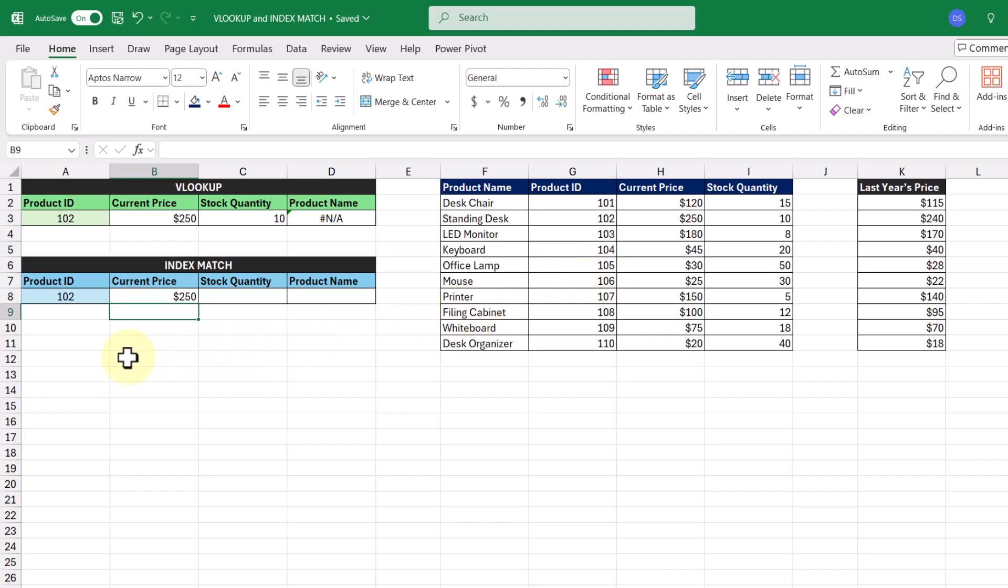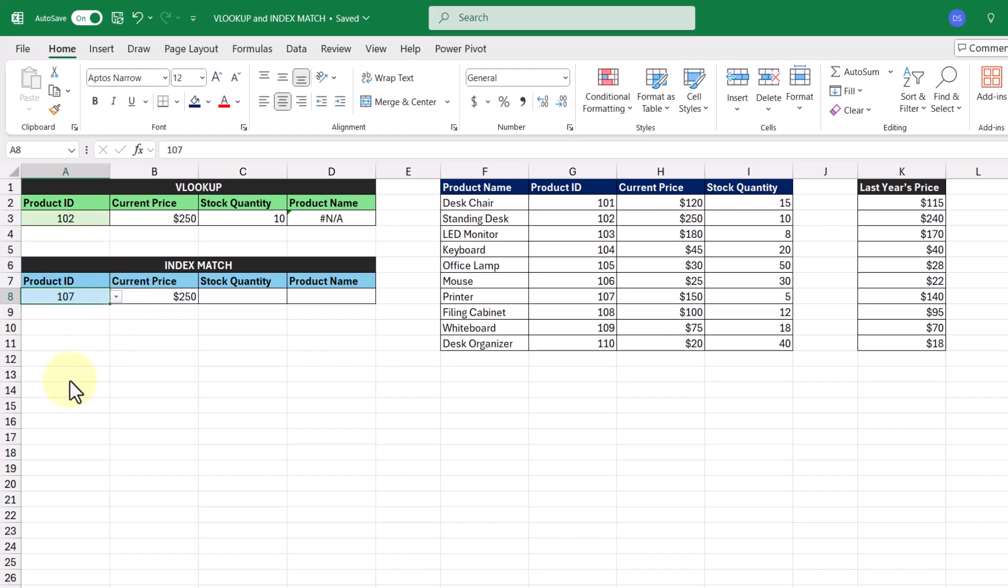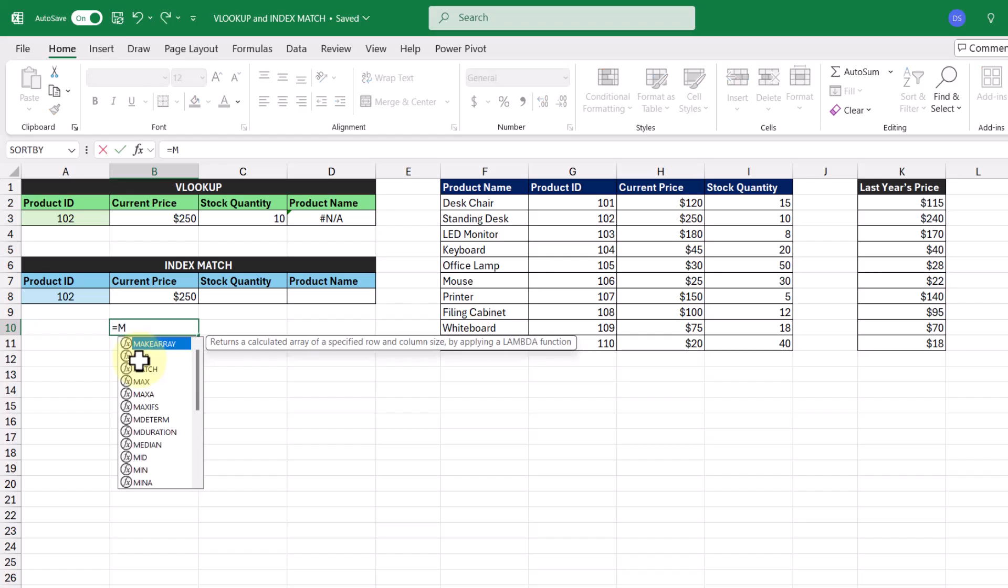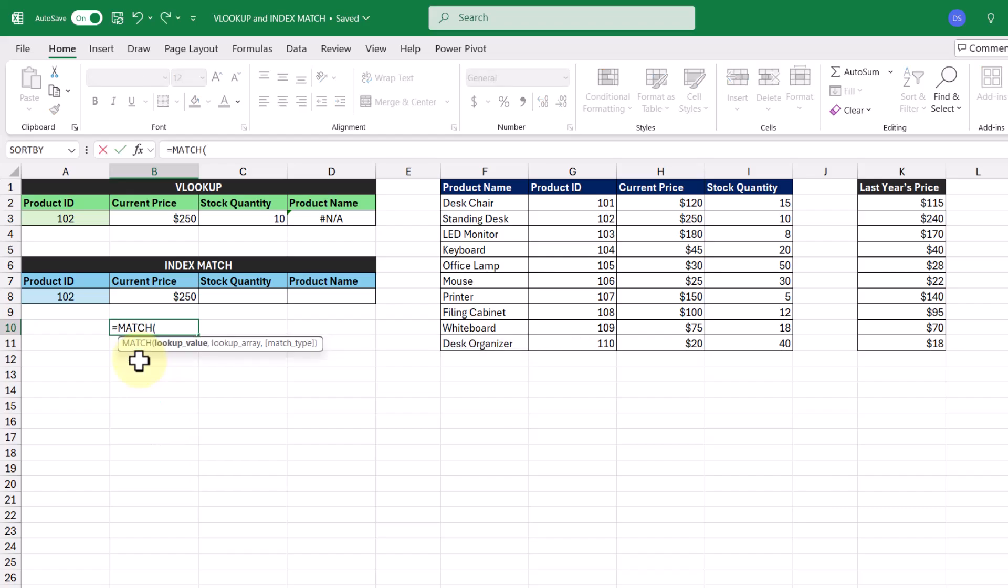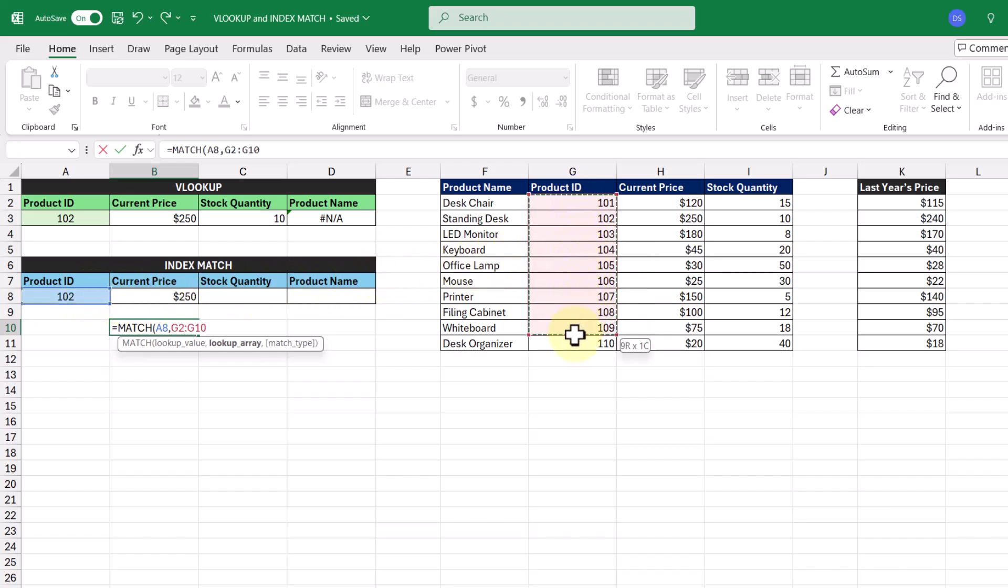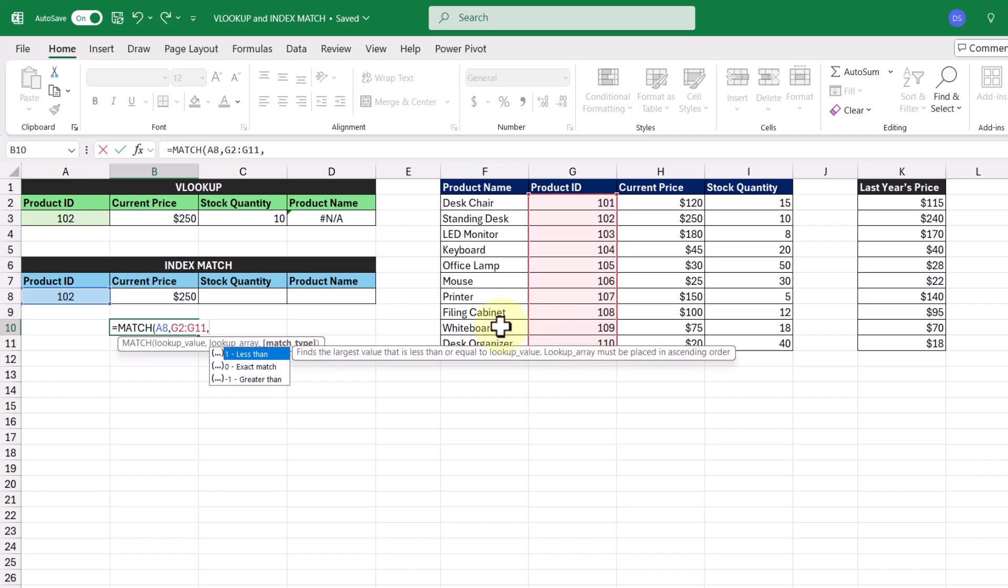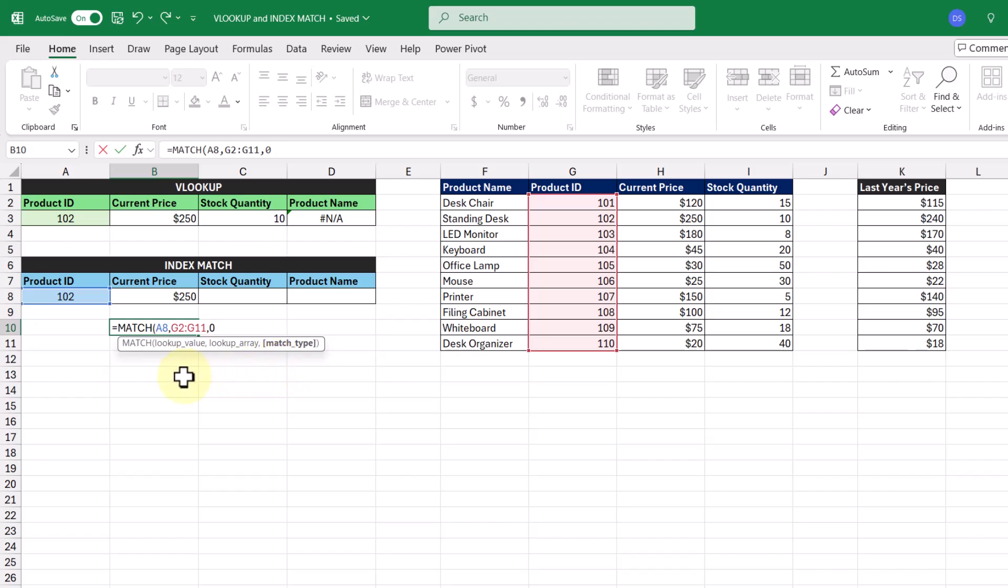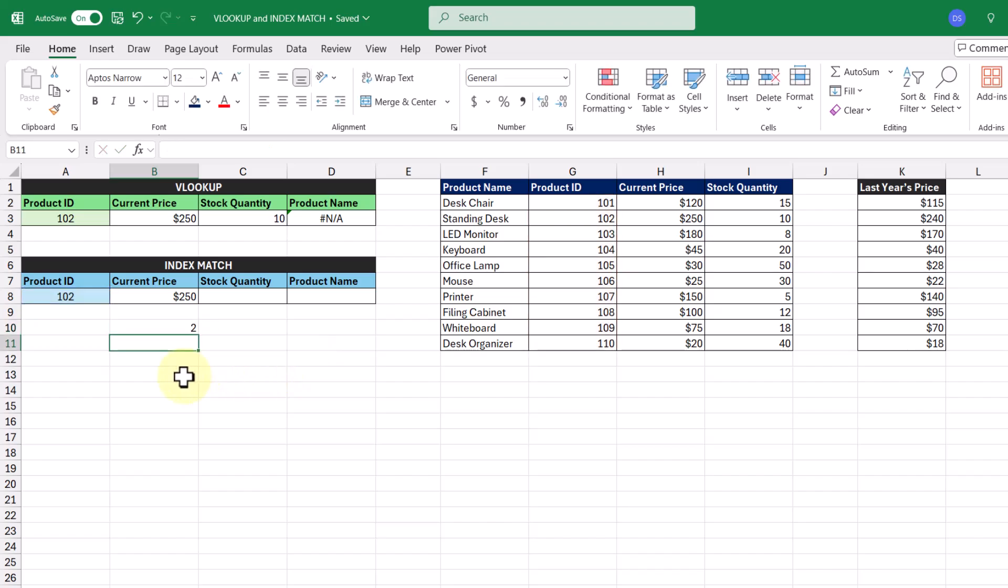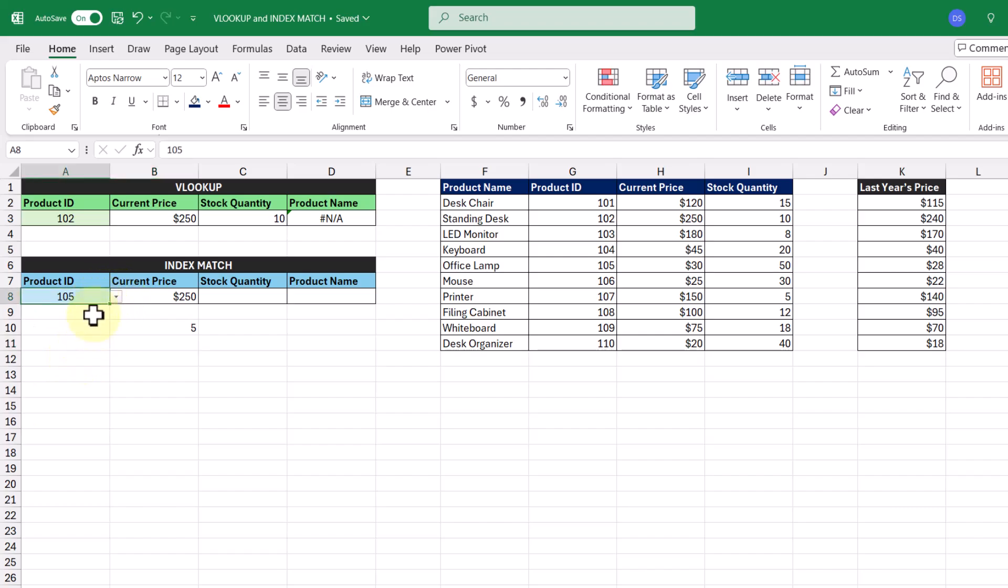So typing in the number two in our INDEX function worked in this case, but if I was to change the product ID to a different one, we can see that the current price remains unchanged. So in order to make that row number argument dynamic, that's where we're going to use the MATCH function. So let's enter in the MATCH function down here in a different cell. Our lookup value is going to be our product ID, and the lookup array is going to be the cell range that contains all our product IDs. And just like VLOOKUP, we're going to be looking for an exact match. Pressing enter, we get the value 2 returned to us. But now when we change the product ID, we're going to get a different row number.